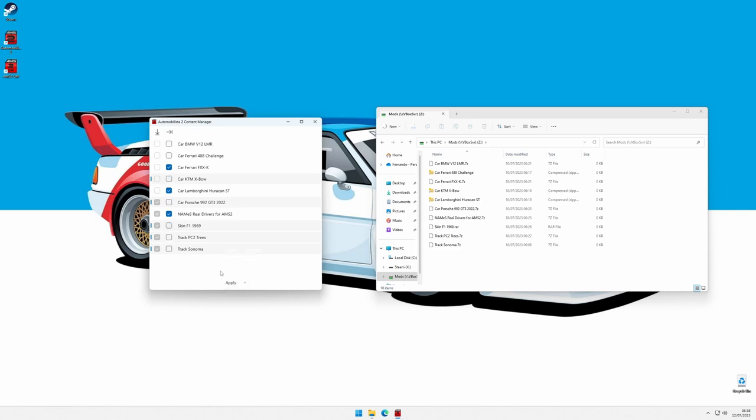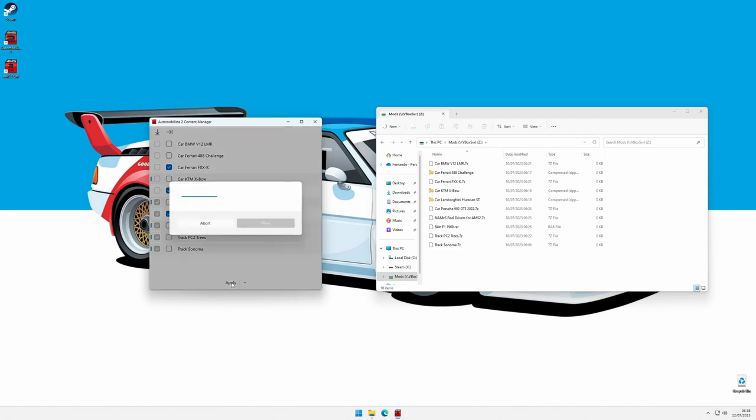If we press apply now, only the enabled mods will be installed. We can also see the logs of what is happening by opening a detail panel.